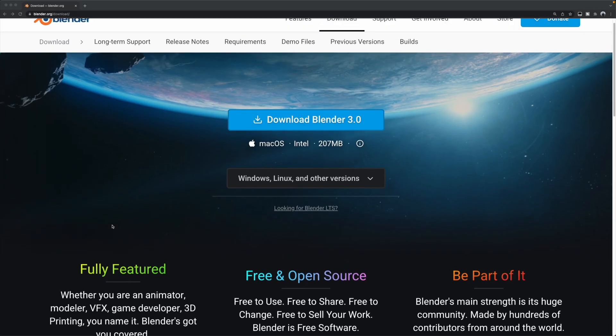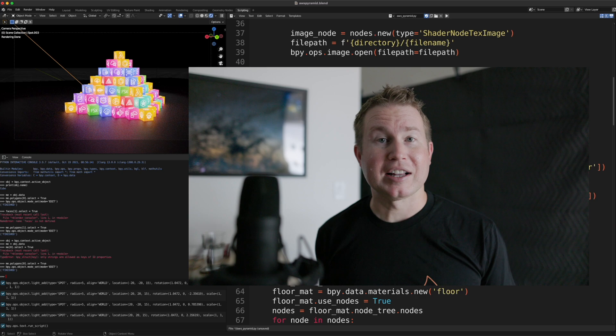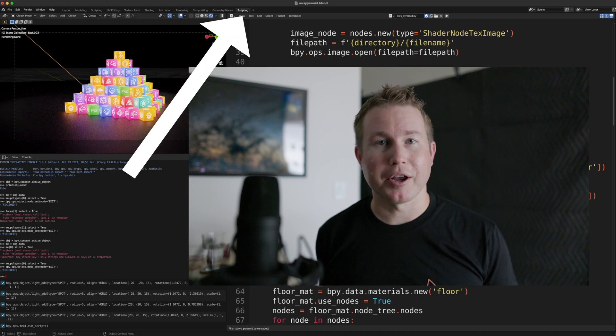The first thing you'll need to do is download Blender, which is open source and totally free. Open Blender and click on the scripting tab. This is where you're going to write your code.